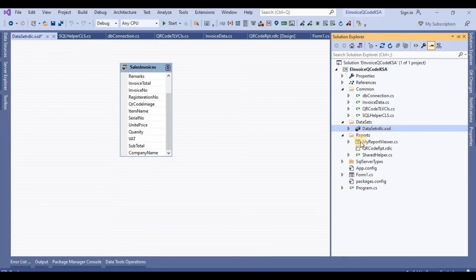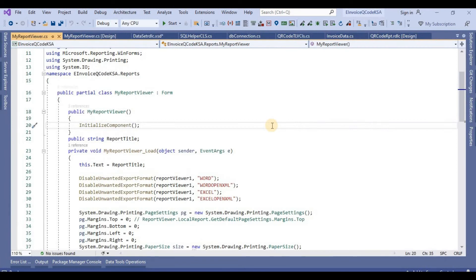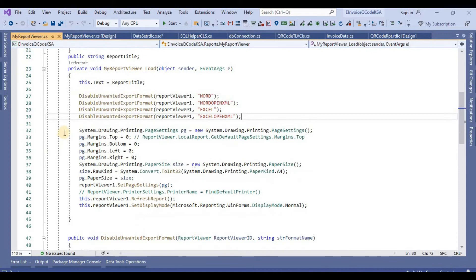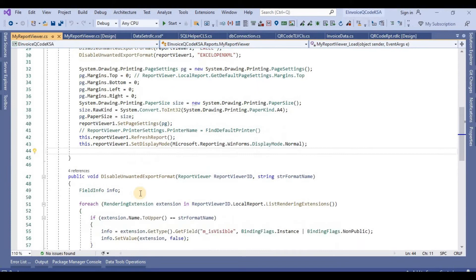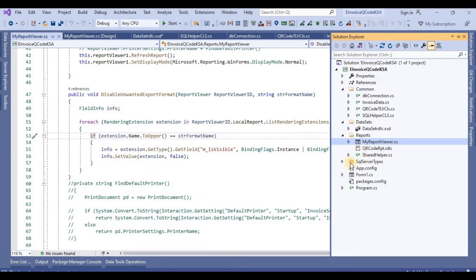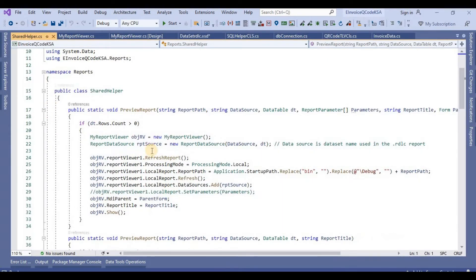First I create a dataset with all the required fields defined according to the database tables. After that I set up the report viewer — we will show the RDLC report in the report viewer. All these functions are put in the background to show the report in the report viewer.